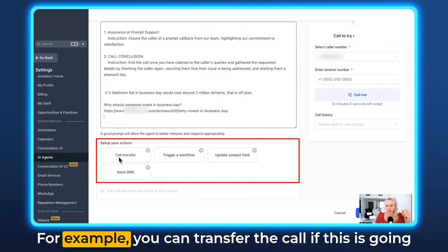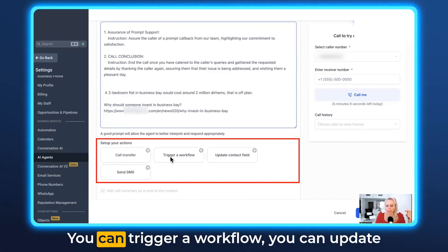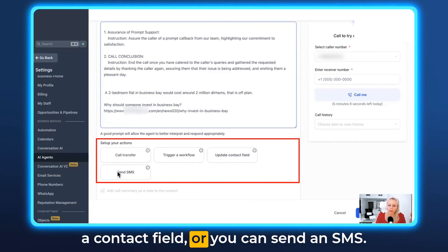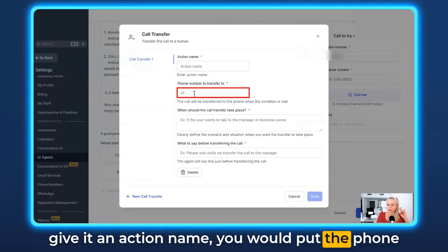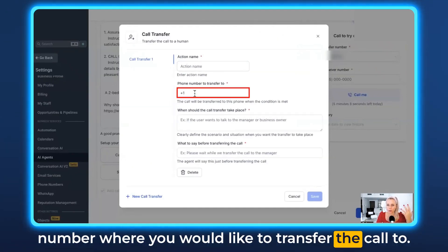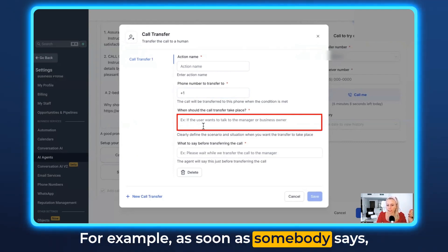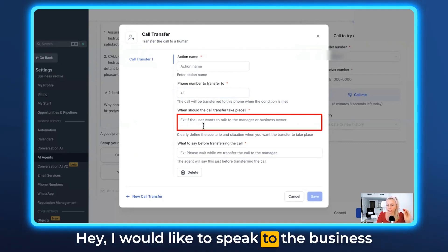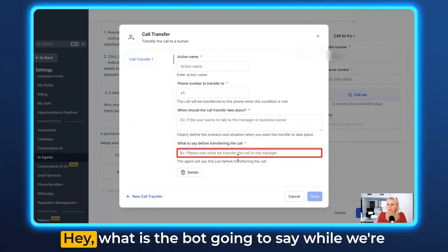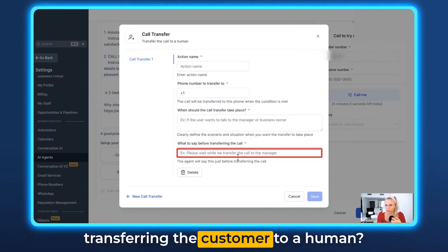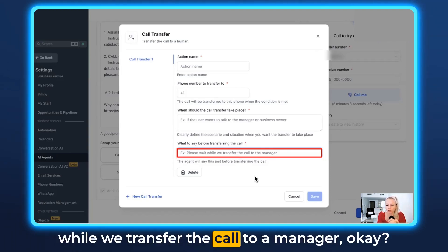Down here you can set up actions. For example, you can transfer the call if it's going nowhere or if the caller wants to speak to a human — you can trigger a workflow, update a contact field, or send an SMS. For a call transfer, give it an action name, put the phone number to transfer to, and a prompt for when the transfer should take place — for example, as soon as somebody says they'd like to speak to a human. Then specify what the bot will say during the transfer, such as 'Please wait while we transfer your call to a manager.'